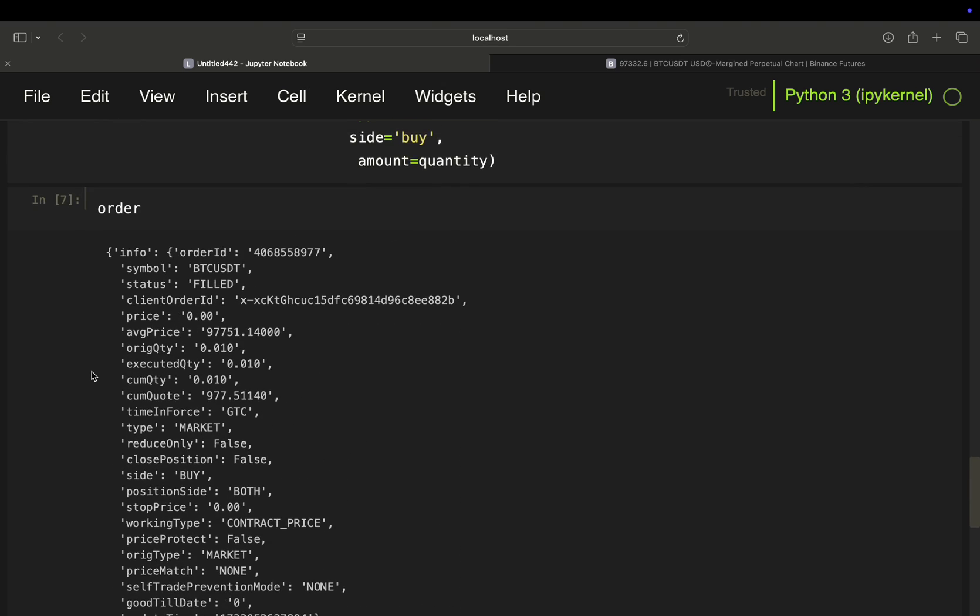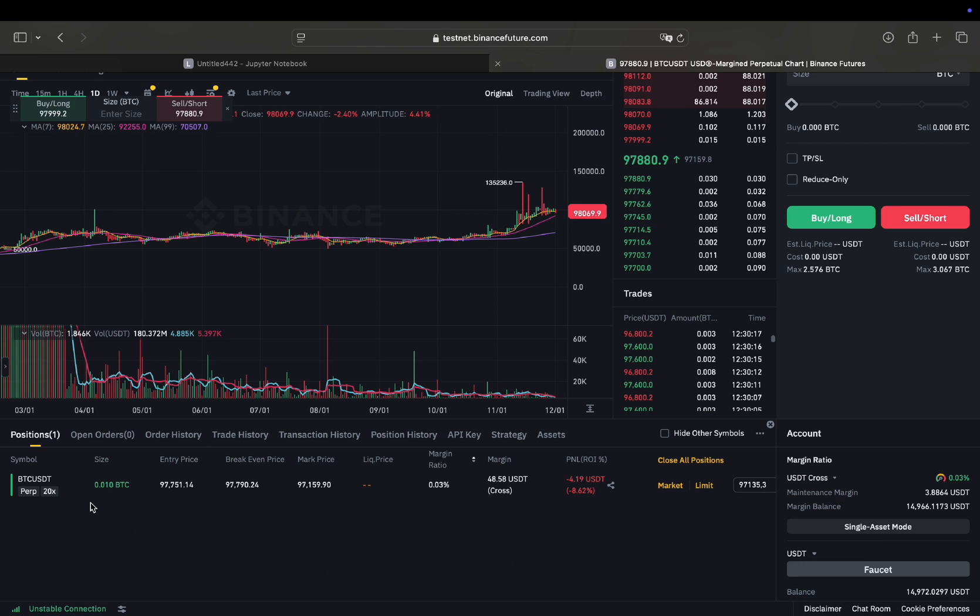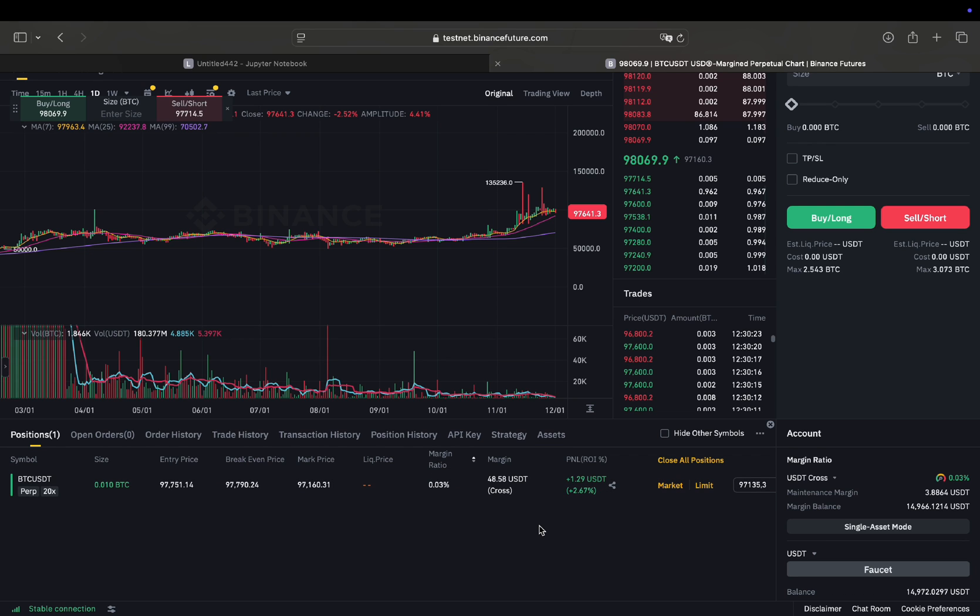So long story short, you can just go to the interface and now you see in your positions that you have this BTC USDT perpetual future contract on. So you're in a position and then you make money on it or you don't, depending on the market movements.